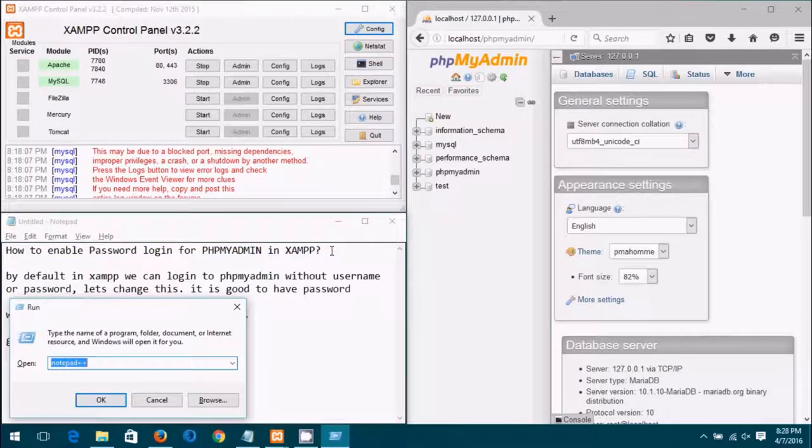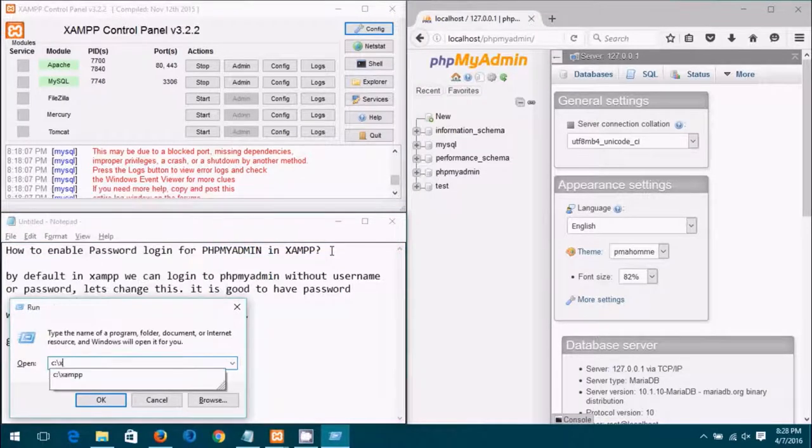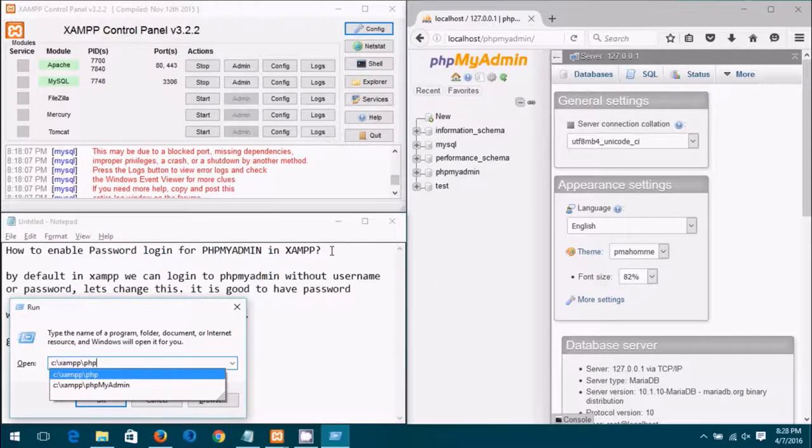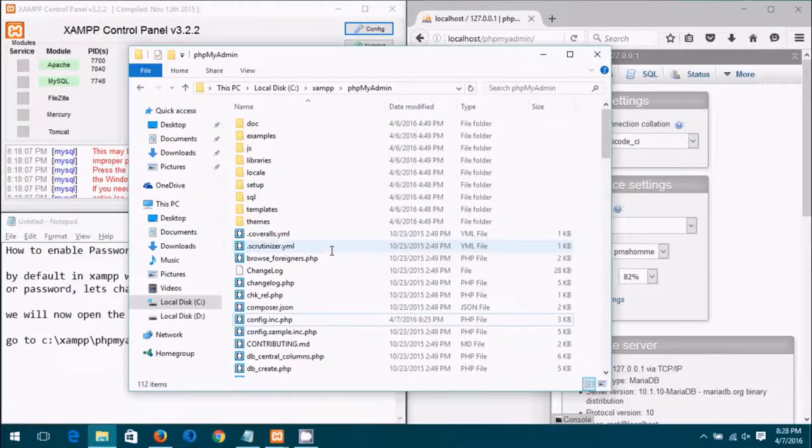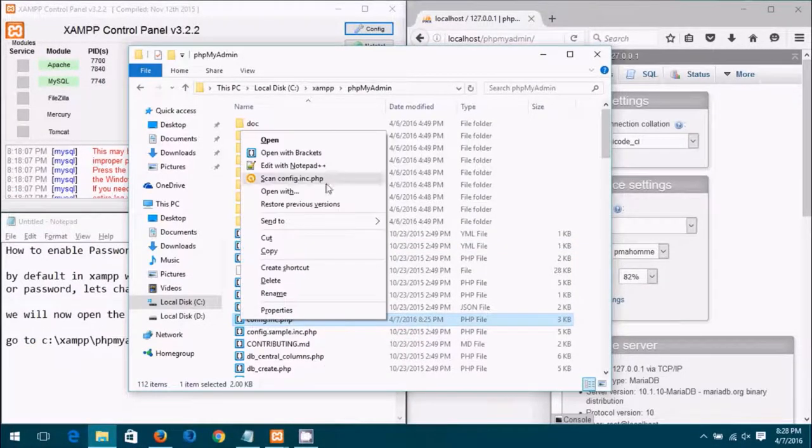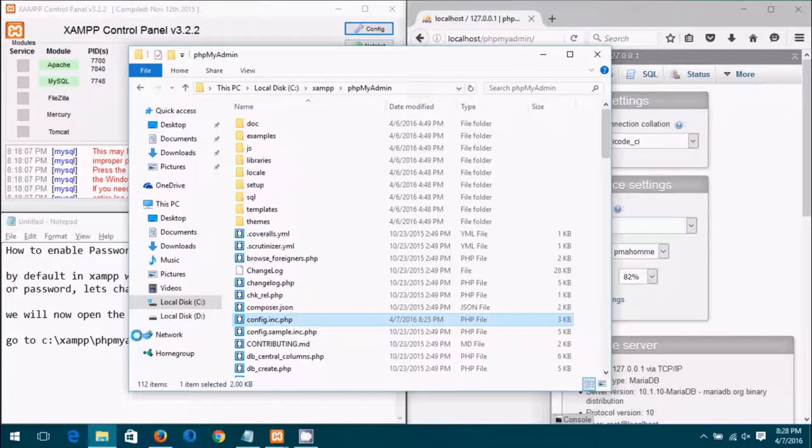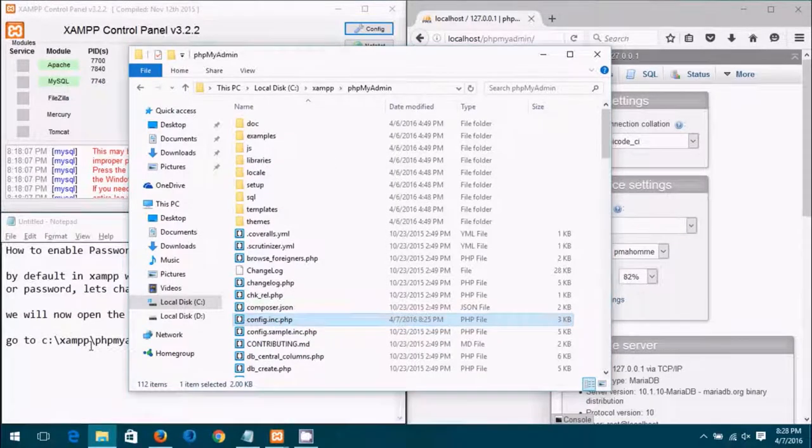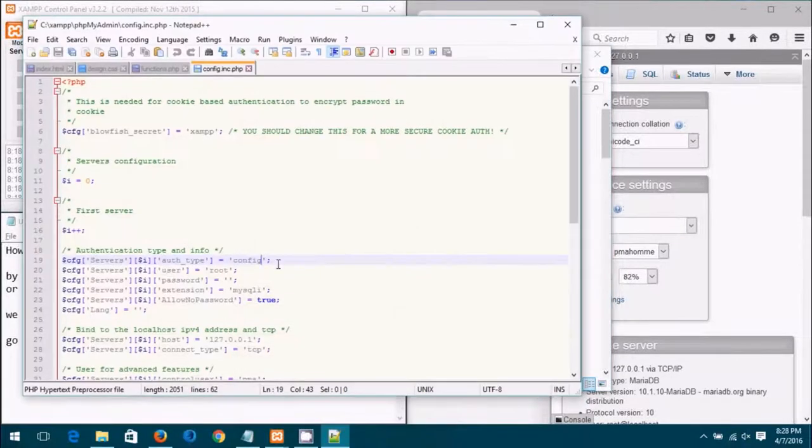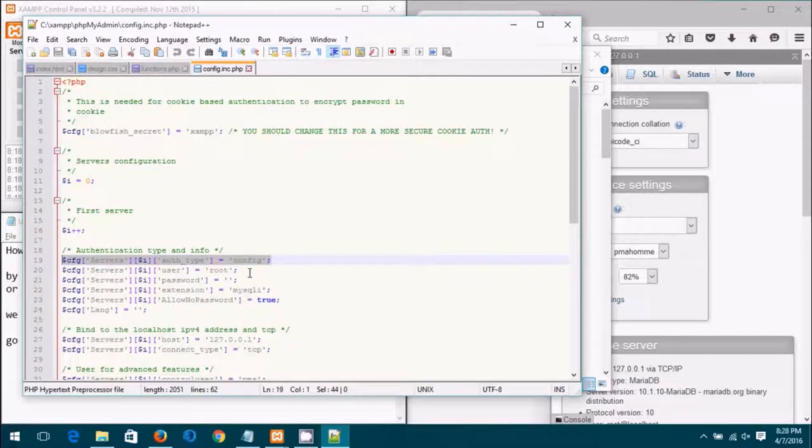The file is here, config.inc.php. I'm opening it up in Notepad++, you're free to use your favorite editor. Now let me copy this here to show you.